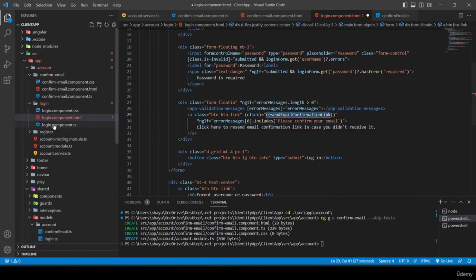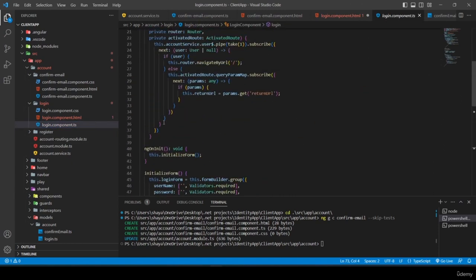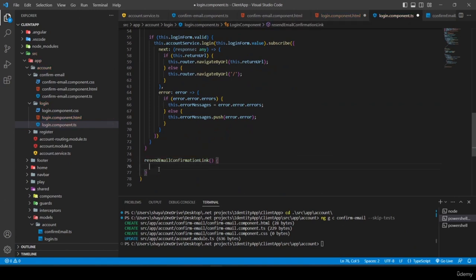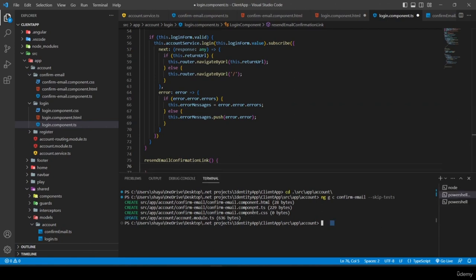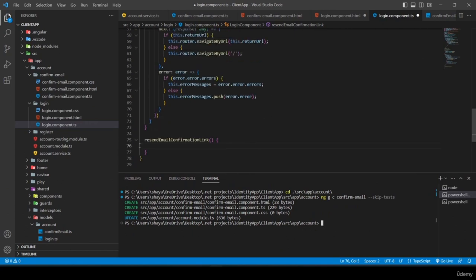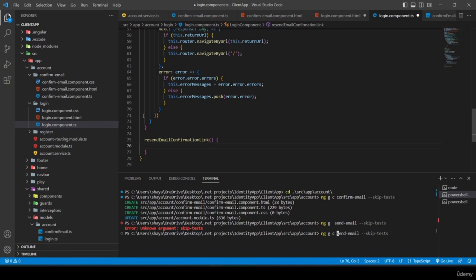I create the 'resendEmailConfirmationLink' function in login.component.ts. This function will navigate to a new component called 'send-email'. I open the terminal and generate the component with 'ng gc send-email --skip-tests' inside the account folder.